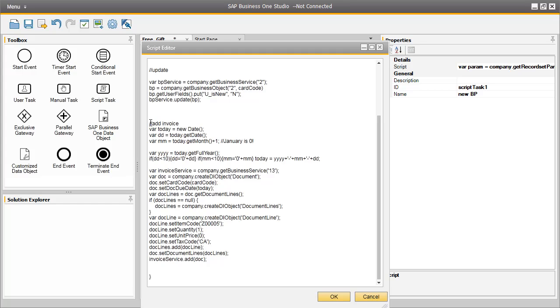We have an add invoice function, which firstly defines today's date, which will then be set to the document date in the invoice. We have then defined in the system which invoice we would like the system to create, which is currently business service number 13 defined in the DI API.